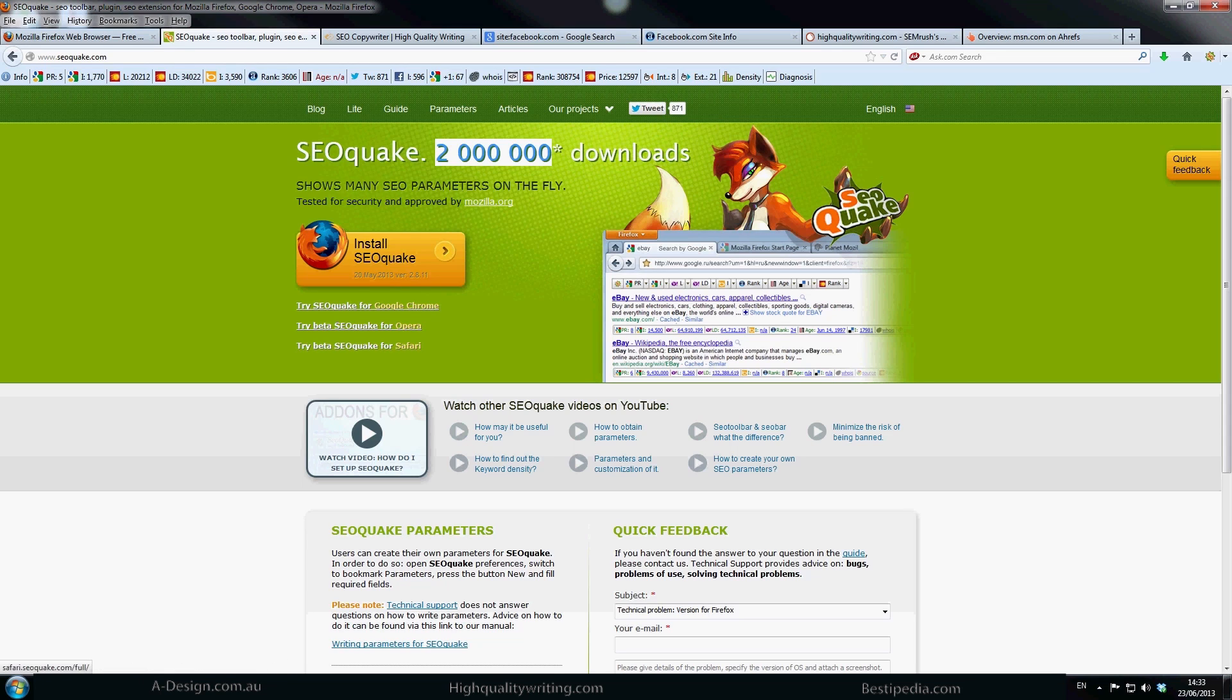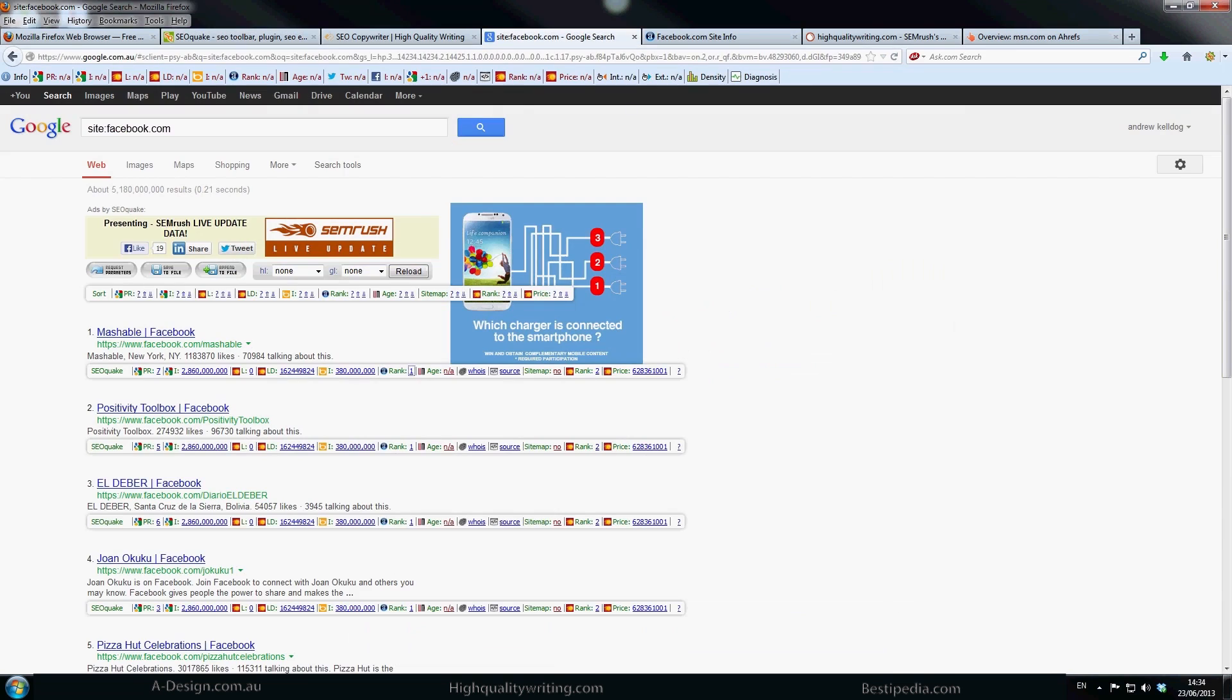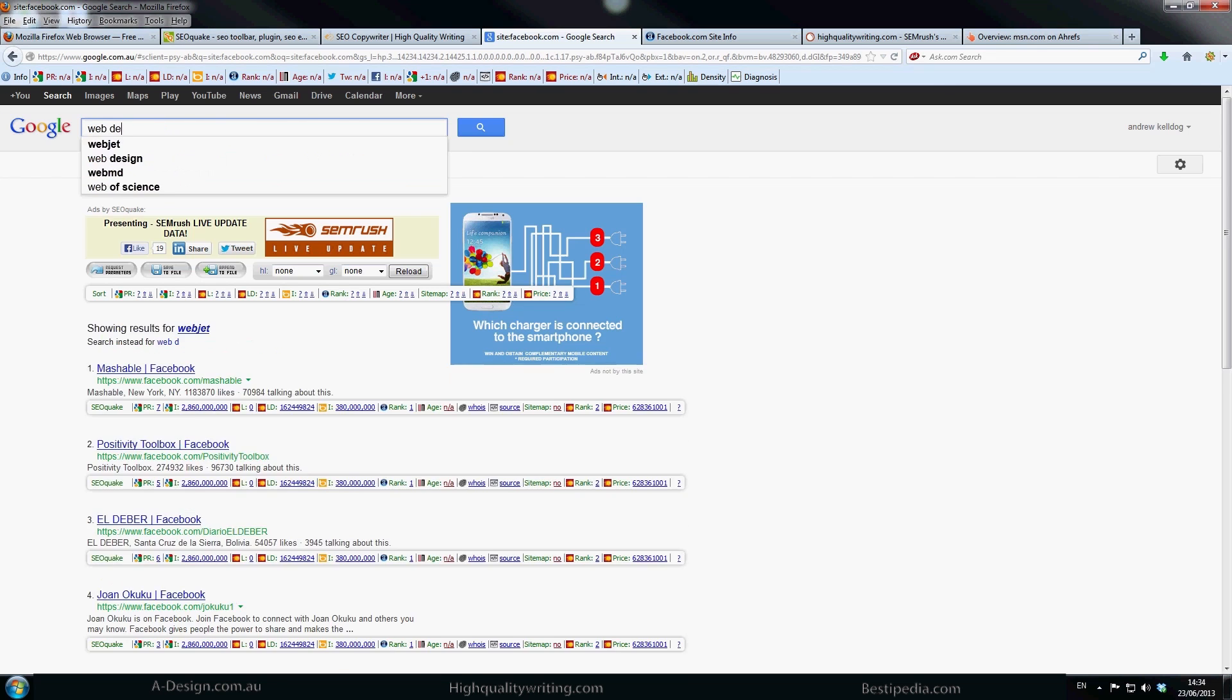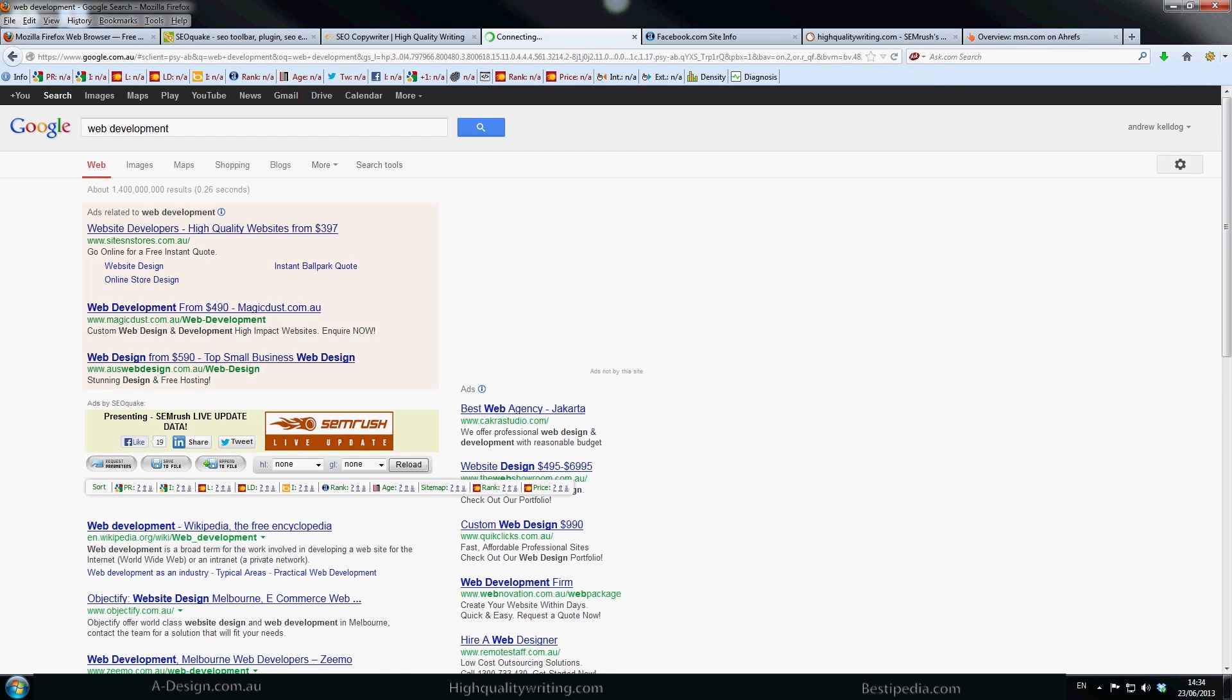But the fantastic thing about this tool is if you type anything into Google, it will tell you exactly, if you just follow my cursor now, it will tell you exactly how much page rank each domain has. So at the moment you can see I've just gone site:facebook.com and it's brought up all the Facebook domains. Say we change it to something like web development.